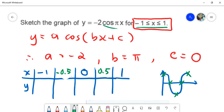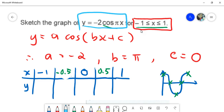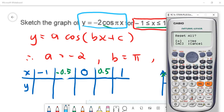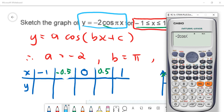Substitute the x-values into your equation. Get your calculator and reset everything first before you start. Key in negative two times cos of pi times x. Now, does the pi here refer to 3.1425 or to radians — which one is correct?